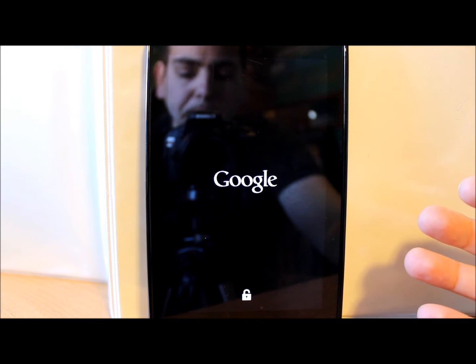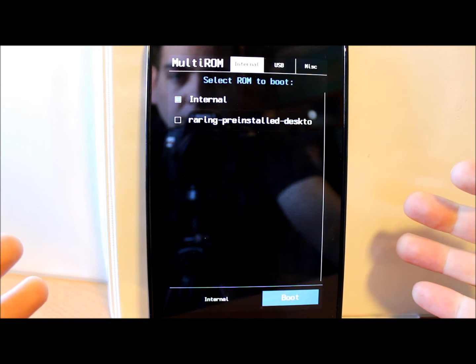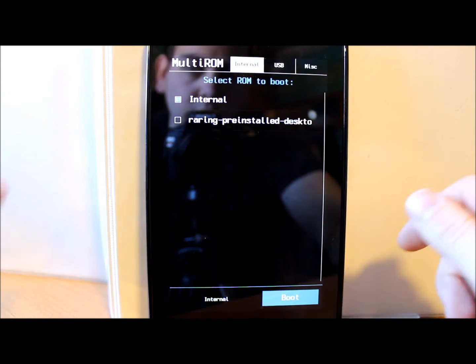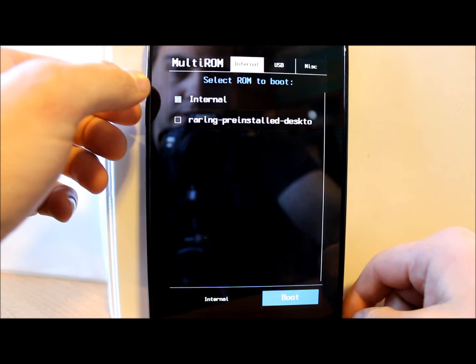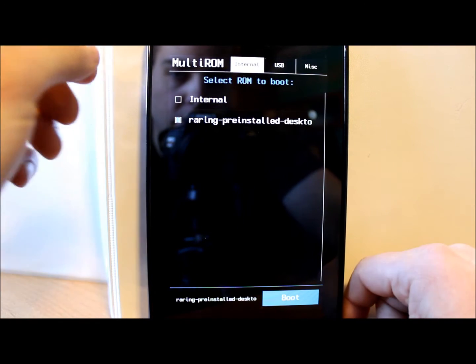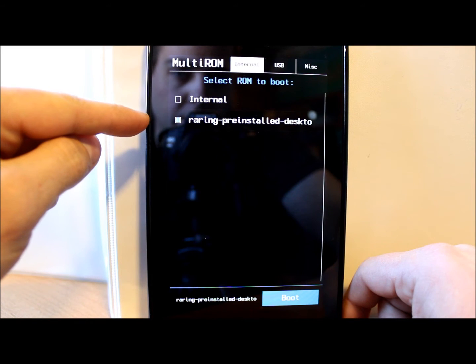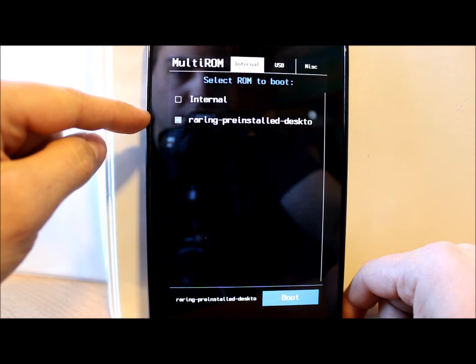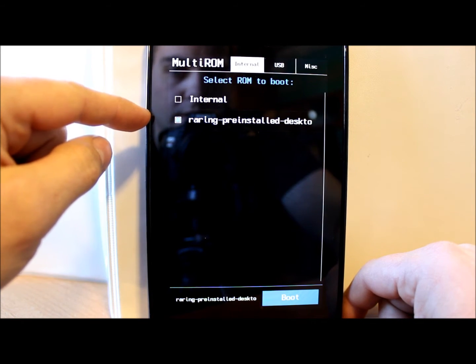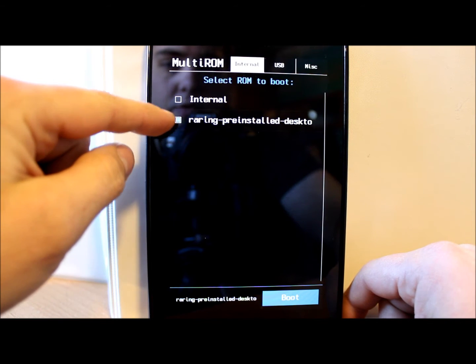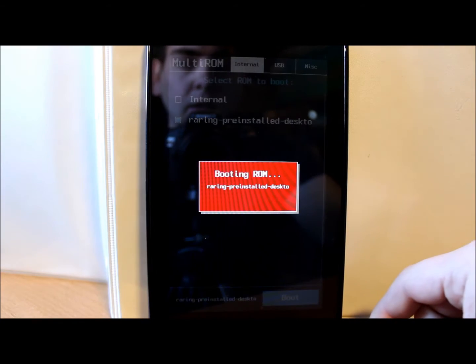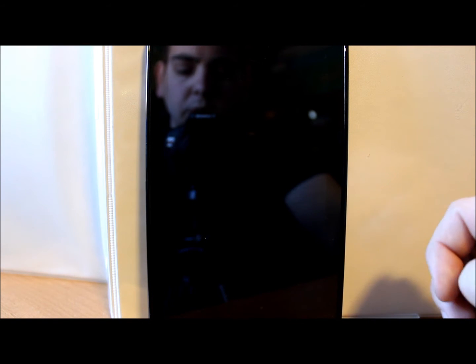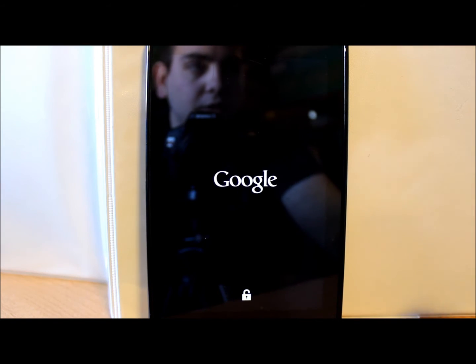Okay, so here you go. We're in multi-ROM interface and as you can see, internal is checked because that would be your Android stock operating system. But I'm going to check this one right here, which is the name of the Ubuntu ROM, which is raring pre-install desktop. So what we're gonna do is we select it and then we just hit boot on the bottom.